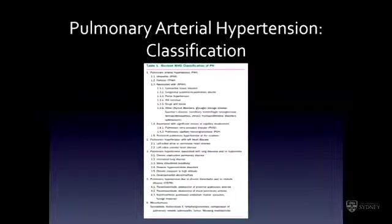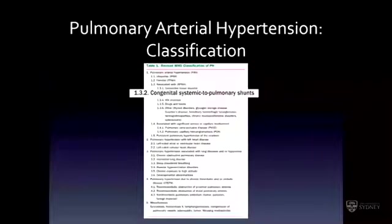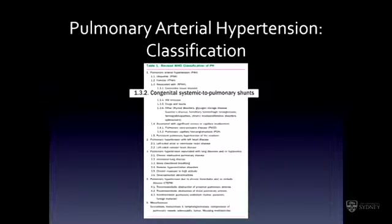In the classification of all types of pulmonary arterial hypertension, Group 1 is the group that shares the same pathology of smooth muscle and intimal proliferation and plexiform lesions. They're the group that responds best to drug treatment, and this includes idiopathic, connective tissue disease, and congenital heart disease.